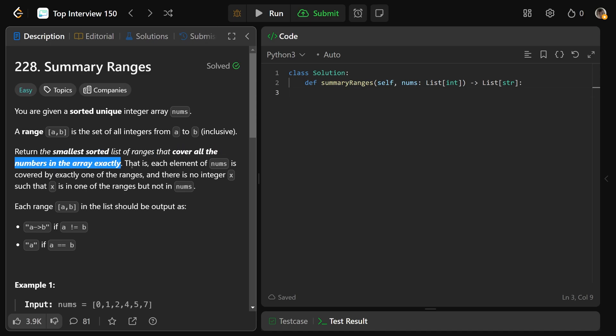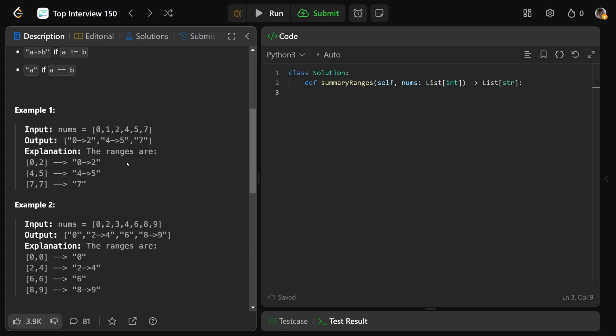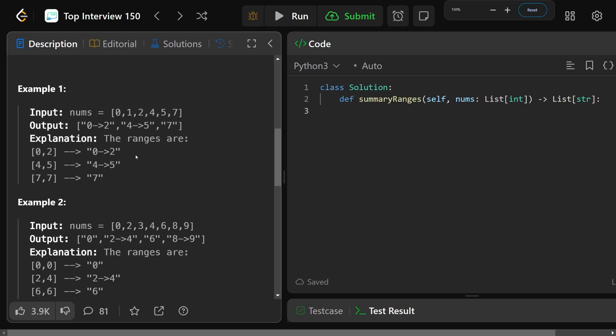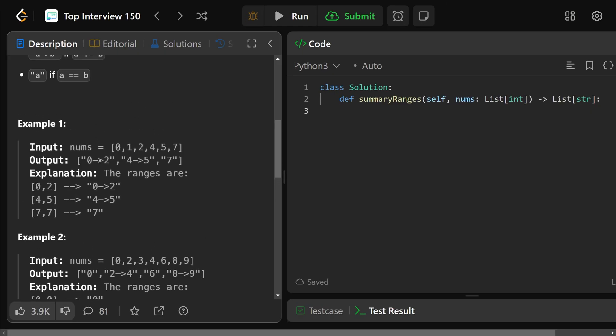Now, this doesn't really mean anything unless you look at the example here. So basically, it wants you to return this. If you have 0, 1, 2, 4, 5, 7, then you have 0 to 2. So we have 0 to 2, but then there's a gap there. So we're missing 3. So then it's actually going to be 4 to 5 because we're also missing 6. And then we have just 7. So basically, it's the intervals of A to B of the stuff that we have.